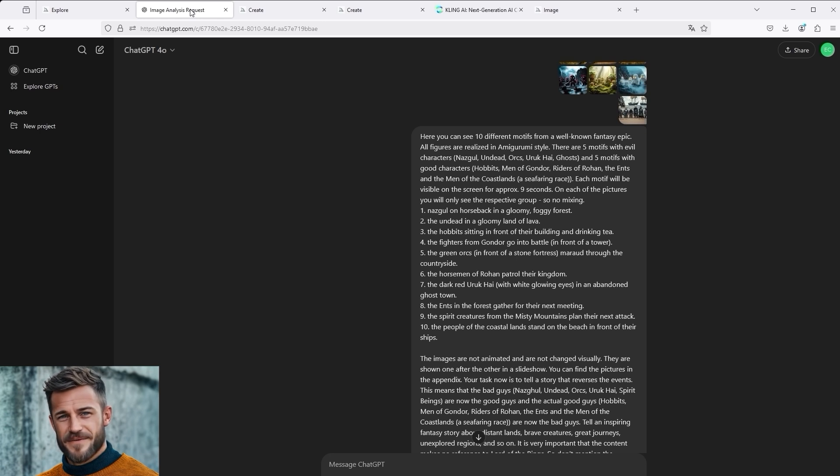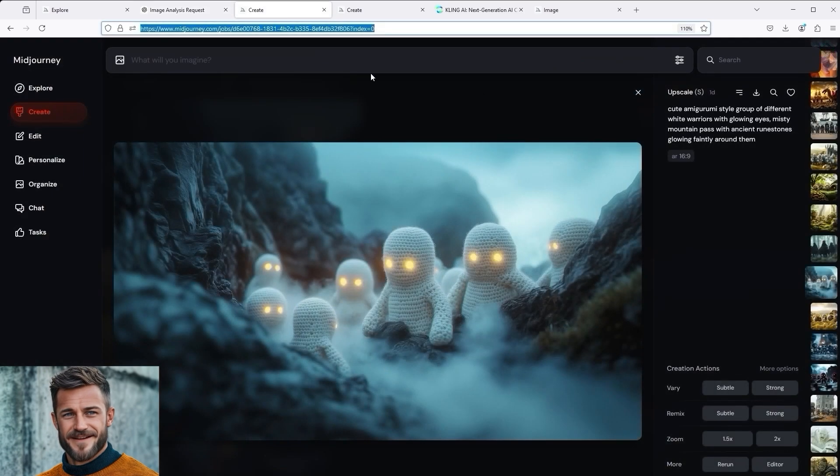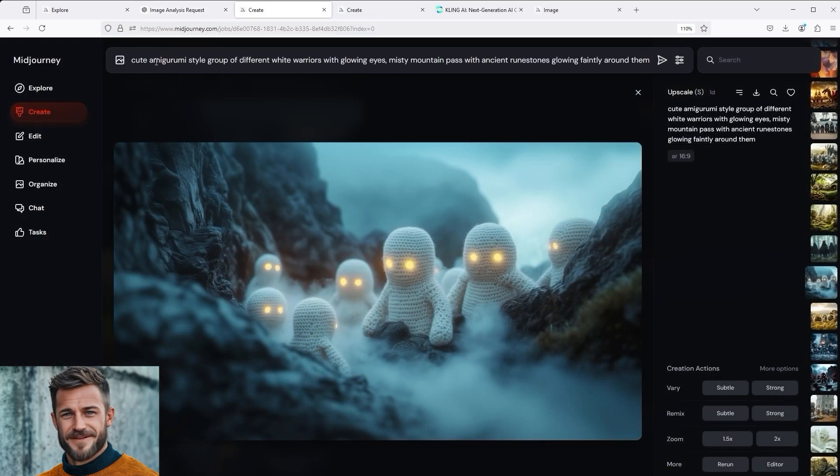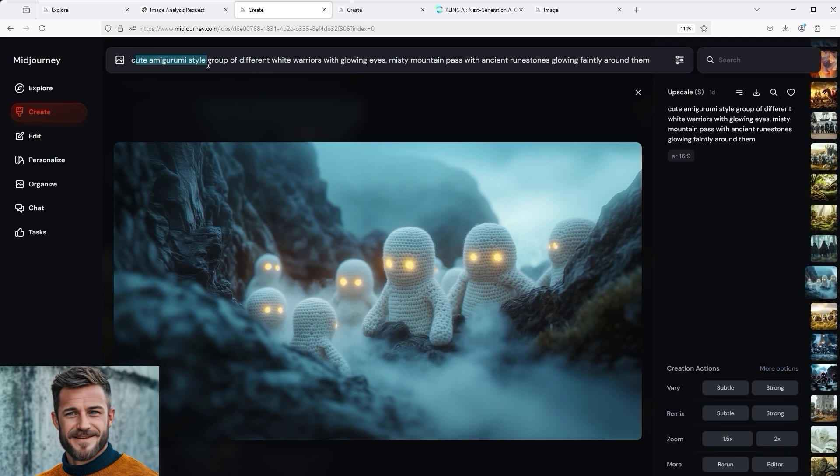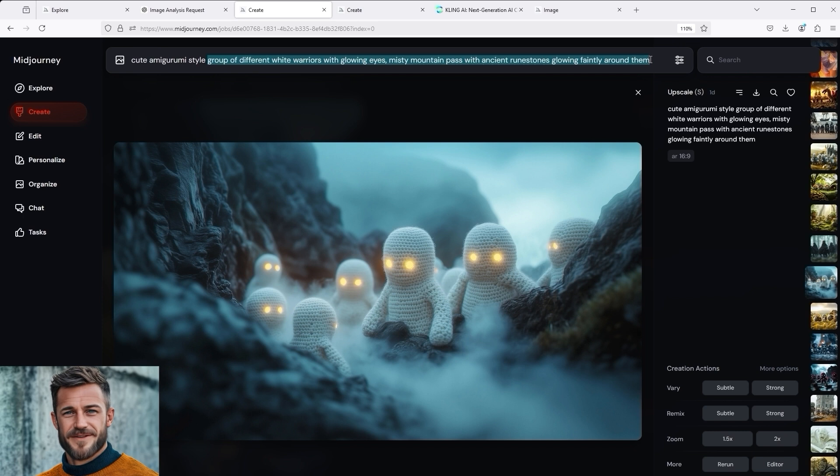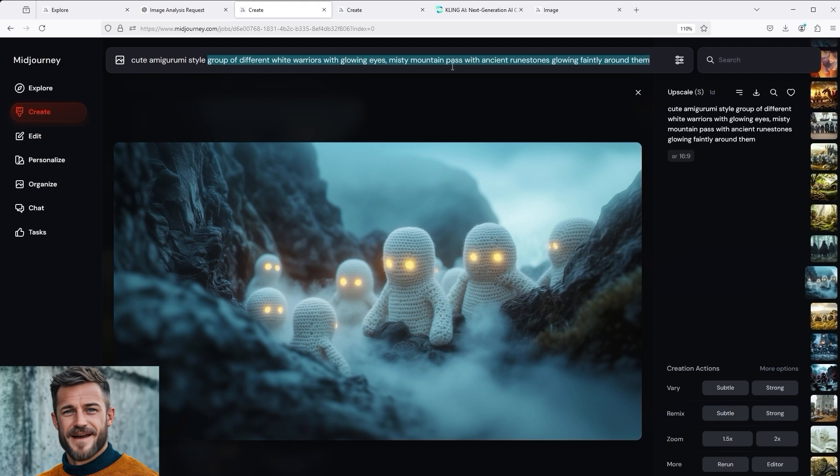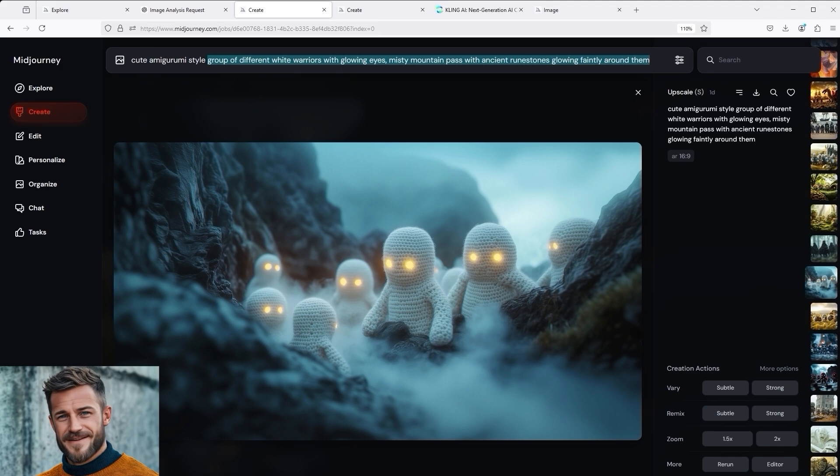Inspired by the big fantasy epic, I think everyone knows what movie it is. I created different prompts in Midjourney. It was important that I inserted an amigurumi style at the beginning of each prompt to get the desired style. This was followed by a small cinematic scene description to give the whole image an epic effect. In this case, it's the white warriors with glowing eyes, misty mountain pass with ancient runestones glowing faintly, and so on.